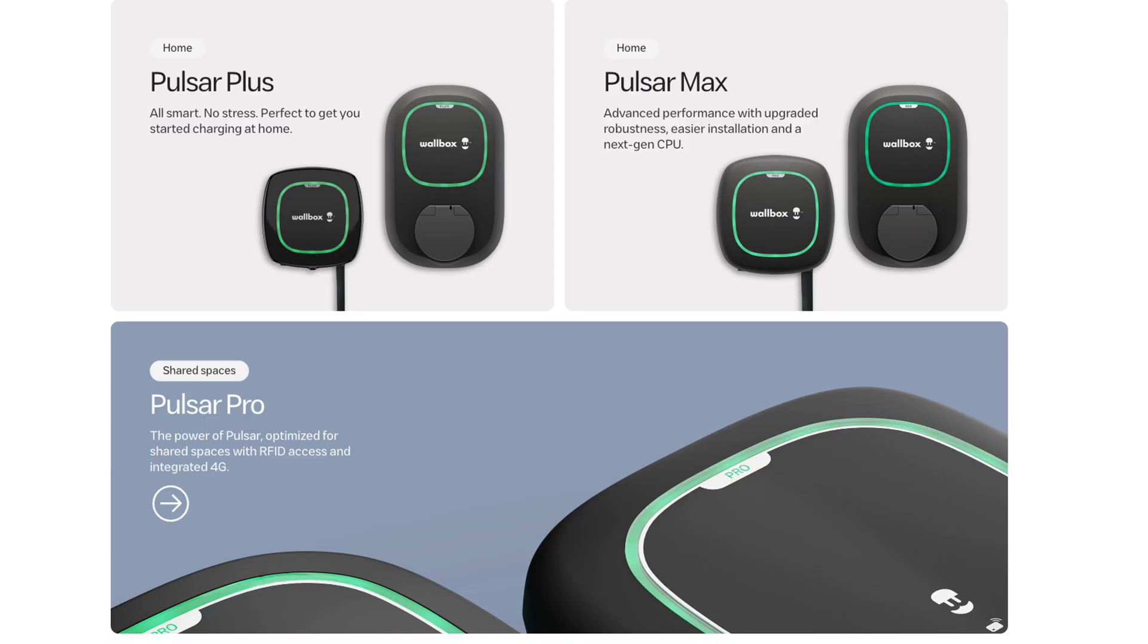Let's start with the models of Wallboxes that are available for home charging. There's actually three models: the Pulsar Plus, the Pulsar Max, and the Pulsar Pro, which is the one I actually eventually had. The key difference between these three is essentially the generations.